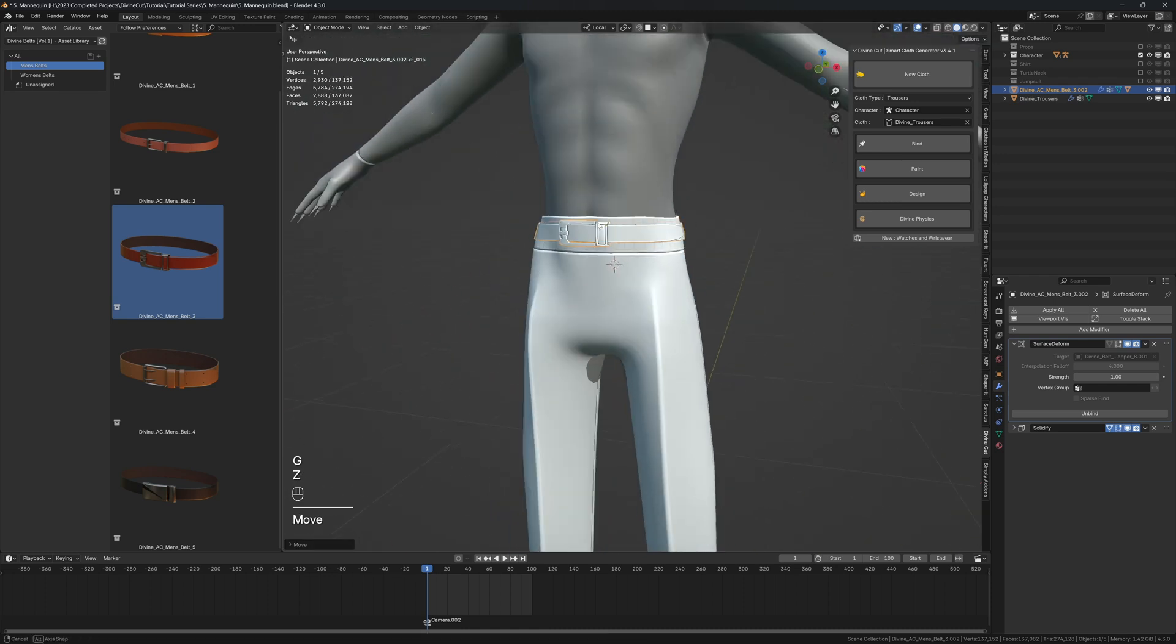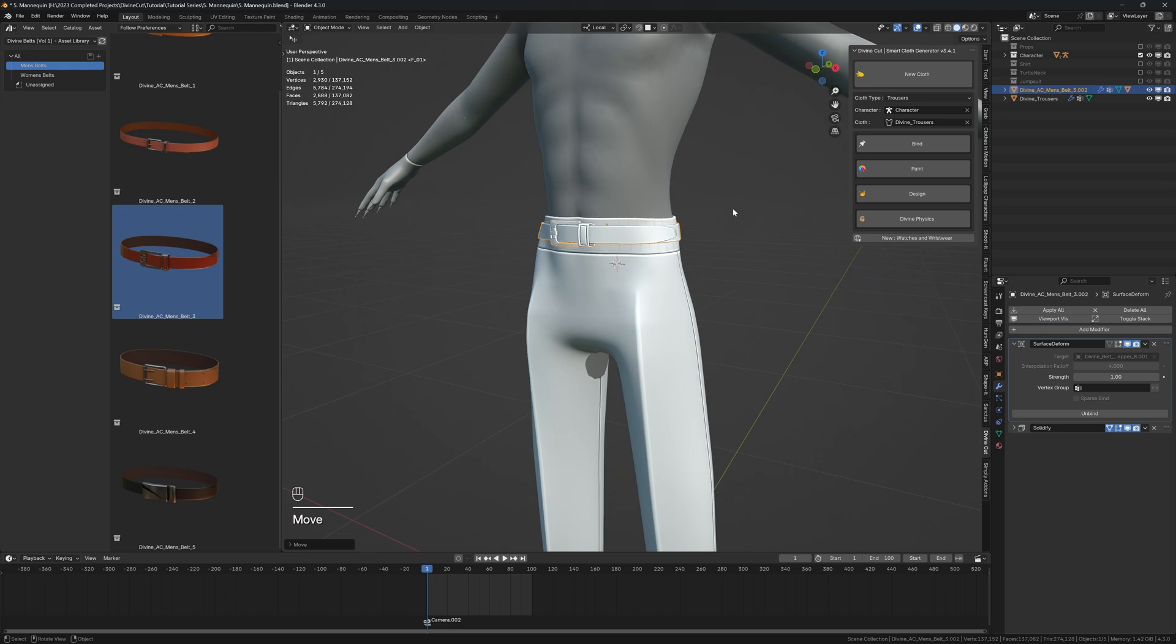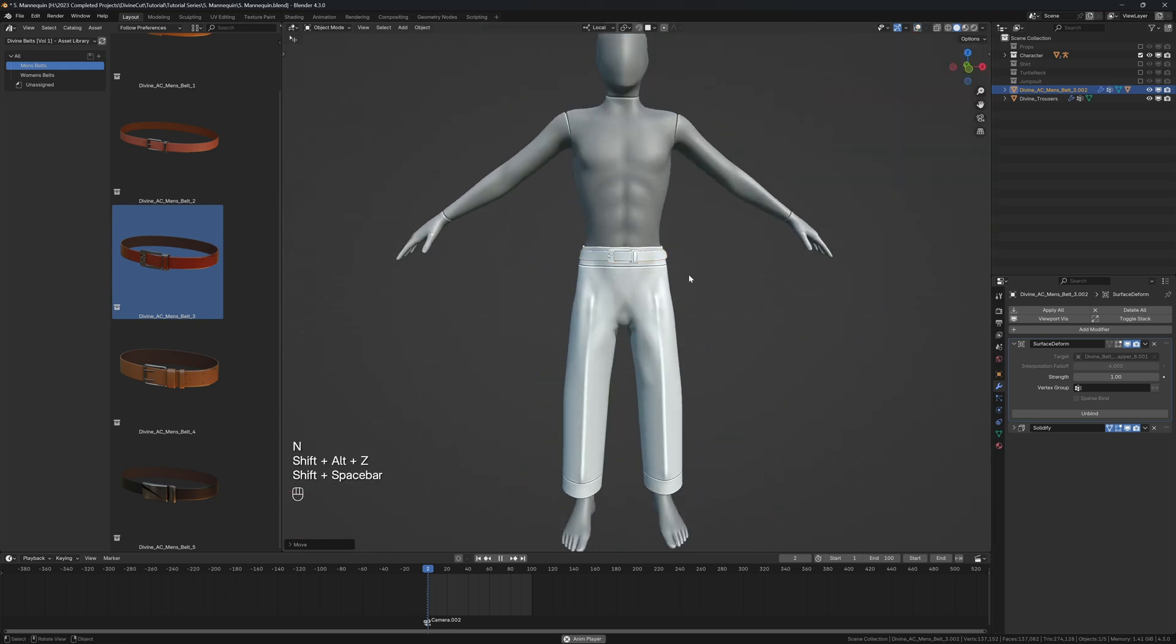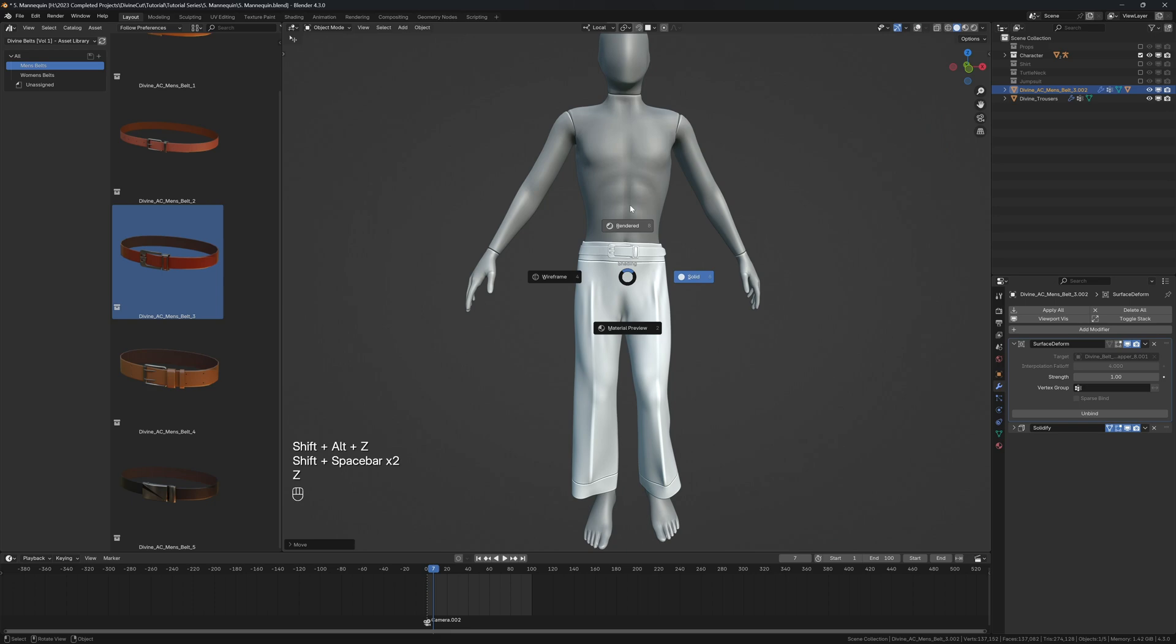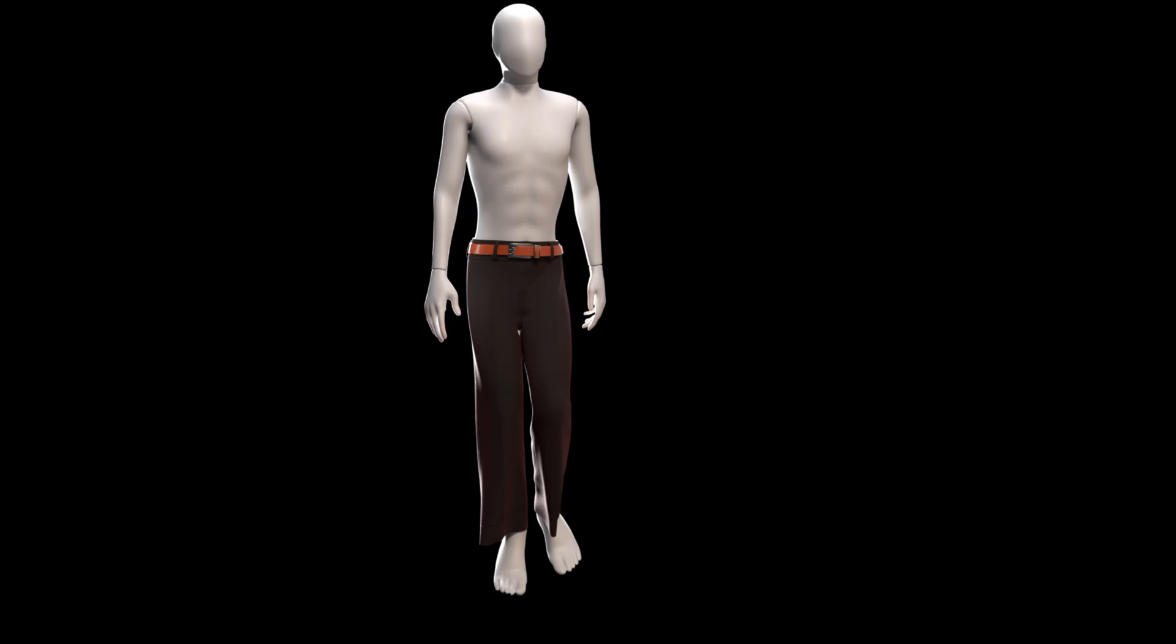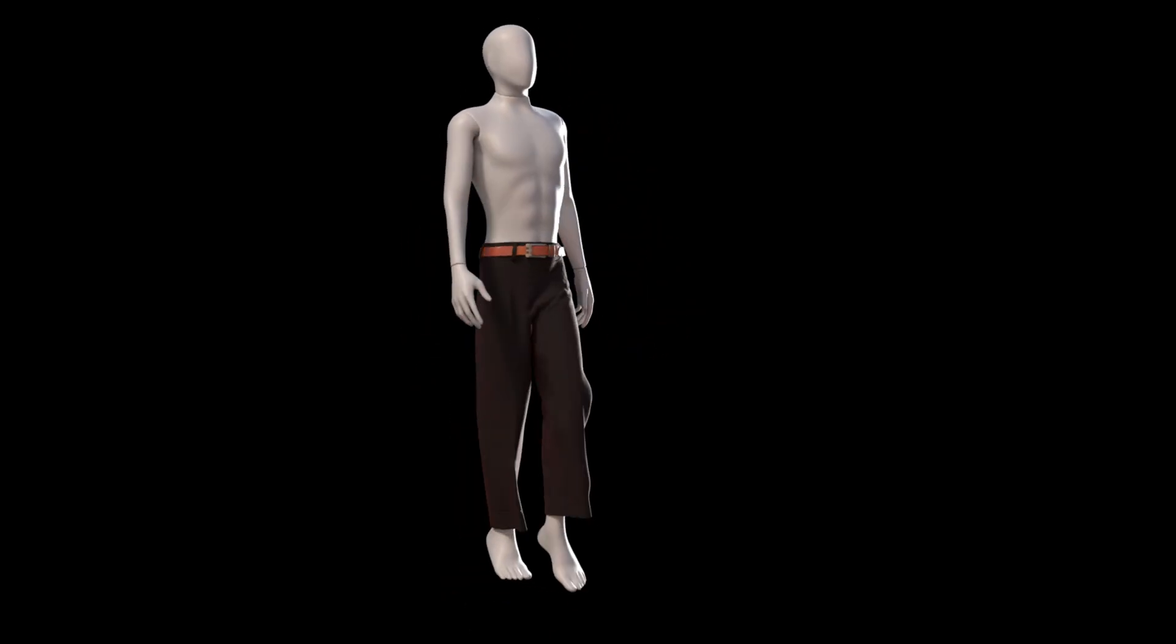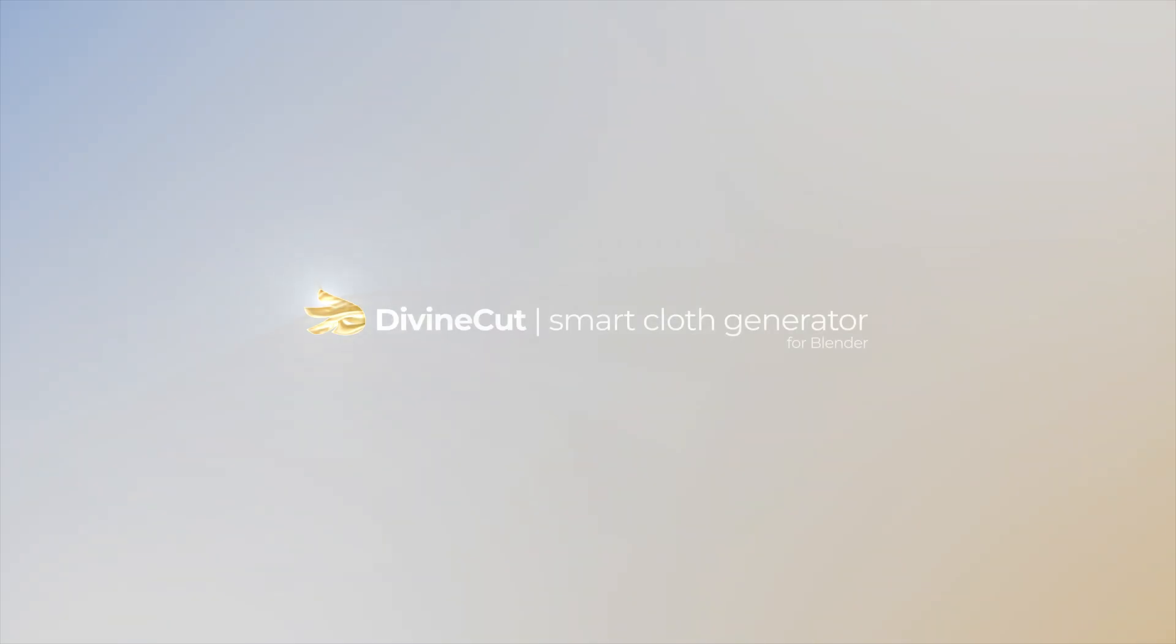Once you position it nicely, you can click on bind with the belt selected. When we press play, the belt is now on the trousers. That's basically it - I'm not going to make this video too long. That's how you make trousers using Divine Cloth.